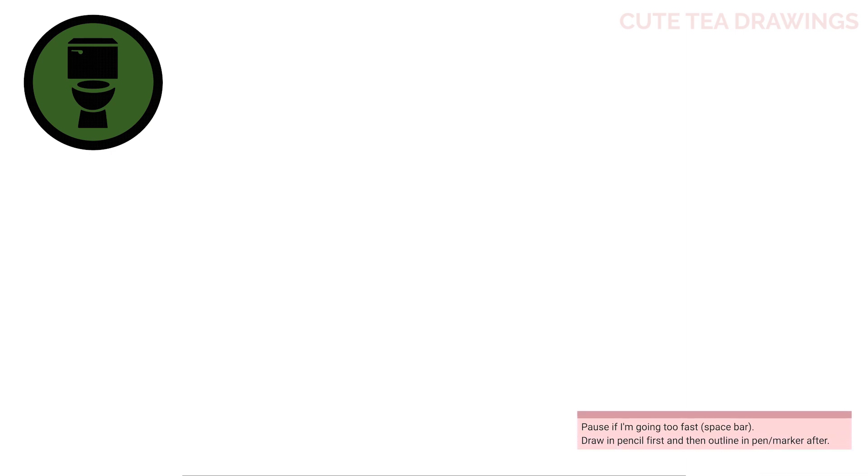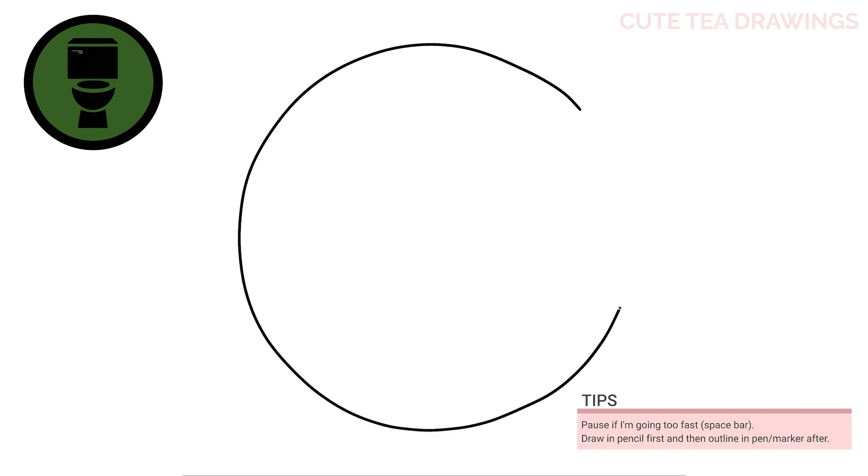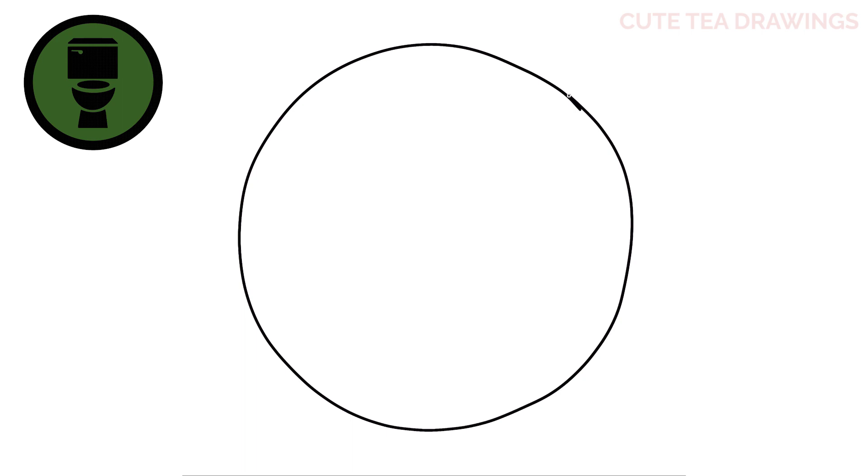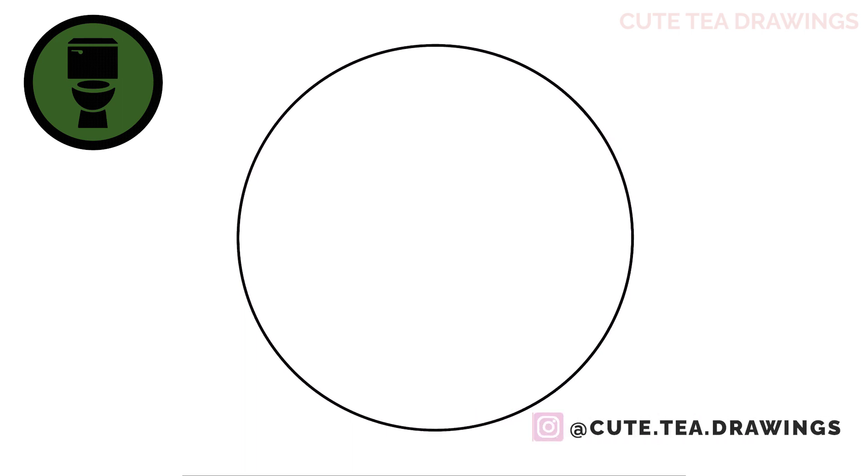Let's first start off by drawing a large circle. If you're drawing on paper, you can use something round to trace to help you. Then let's draw another circle inside for the border.